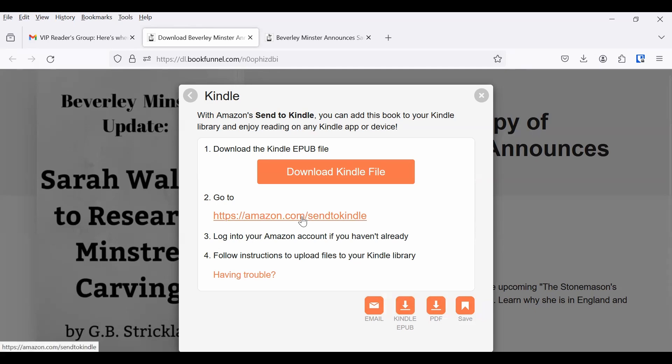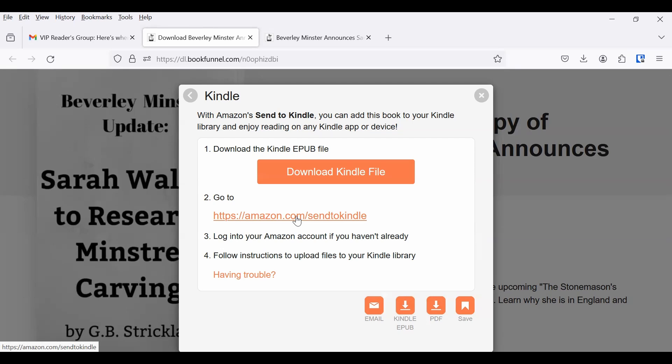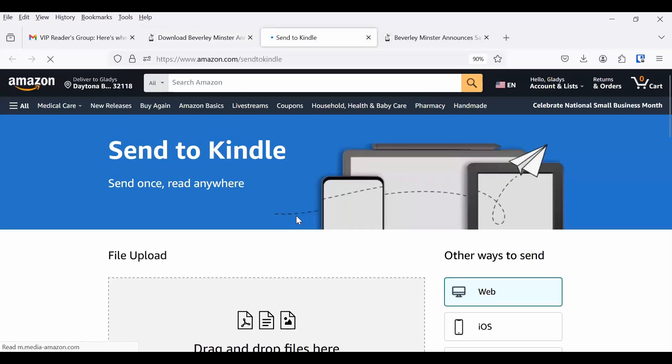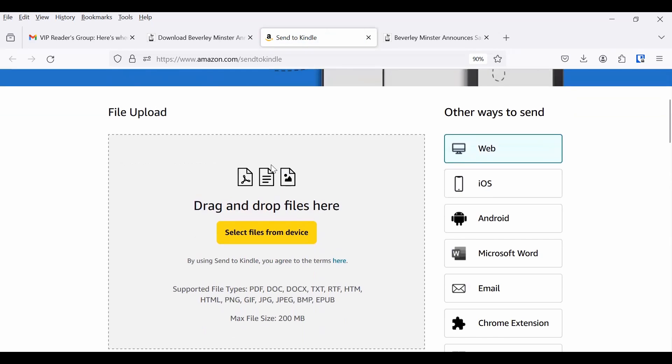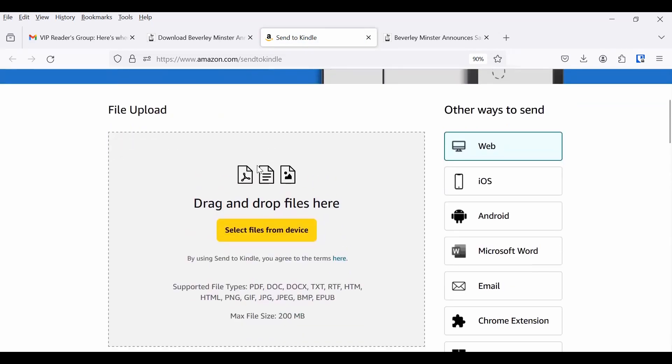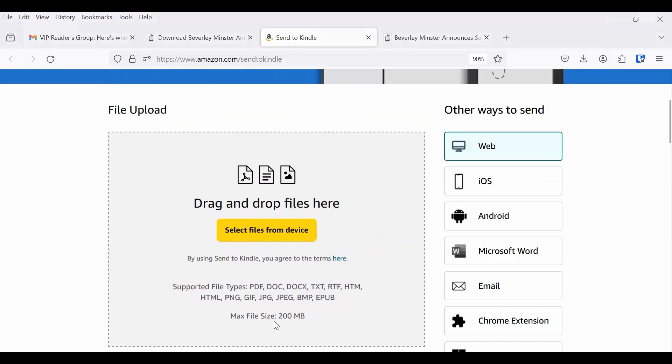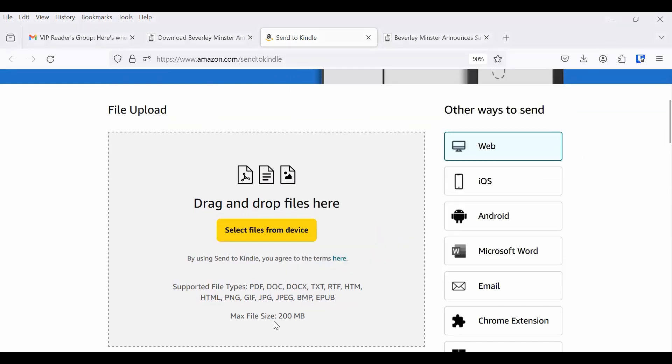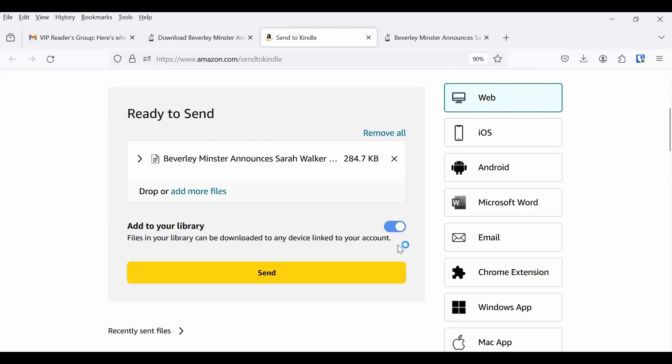Because you're going to need it, because now we're going to send that file to Kindle. So now you're going to click on the link to send to Kindle. And then what comes up is this section where you either drag and drop your file here, or you select a file from your device. So I go to my download file, and here it is. So I'm going to drag and drop that over there.